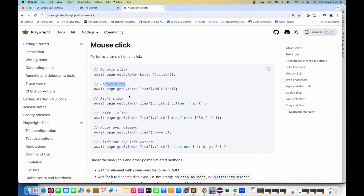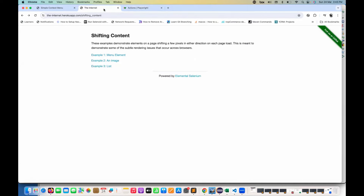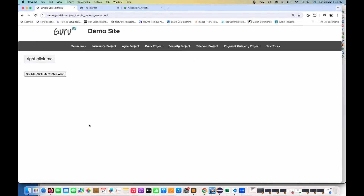We will go to playwright.dev and search for mouse click on their official documentation — there are various types of clicks already available. We've already seen simple element dot click, double click, and right click — which is also called a context click. Shift click on a specific link will open it in a new window. Mouse over we've already seen with the menu and submenu, and you can also click on a specific position using X and Y offset.